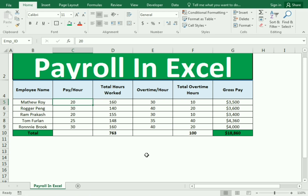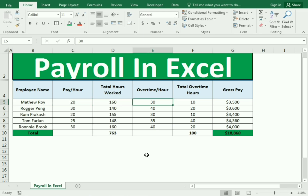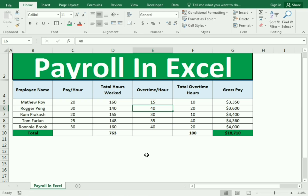Now we can test our function. If I increase the pay hour of Matthew from 20 to 25, you can see the changes. Or if I change the overtime amount from 30 to 15, you can see the impact on the gross pay. This is how you can create a simple payroll in Excel.